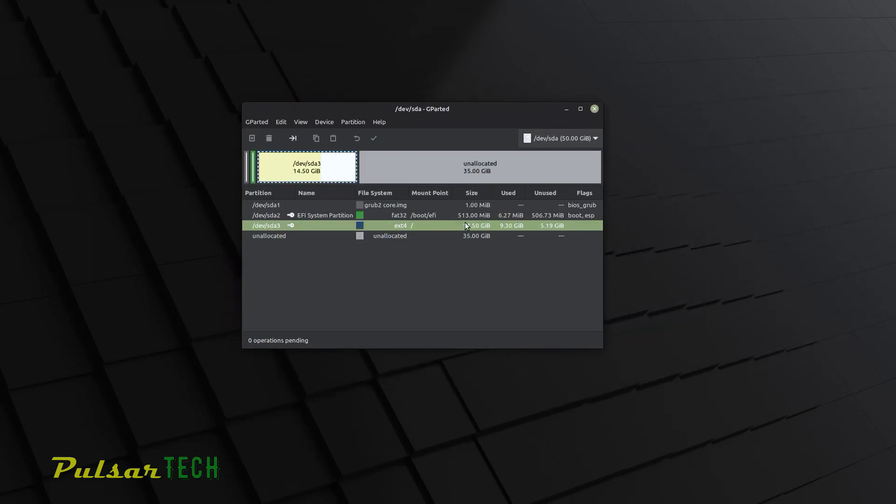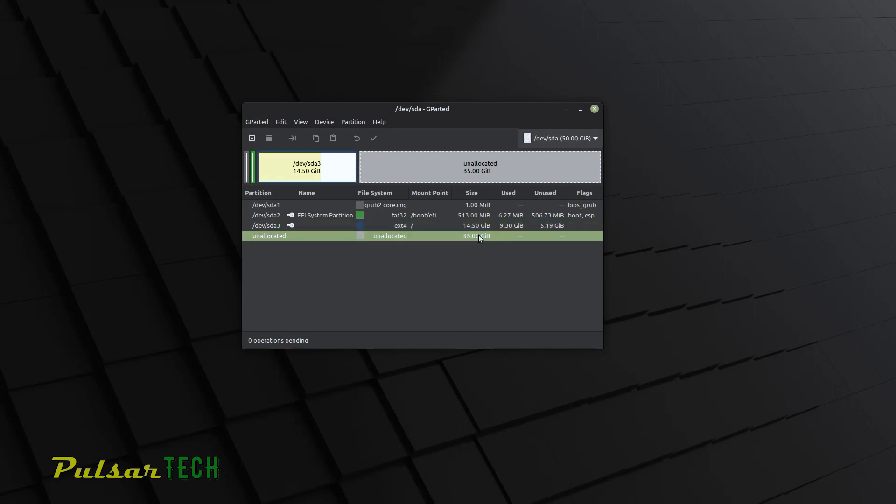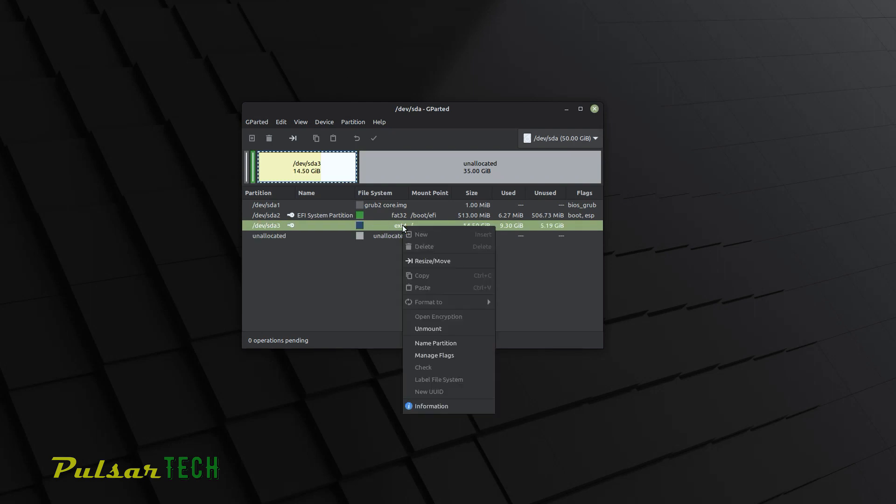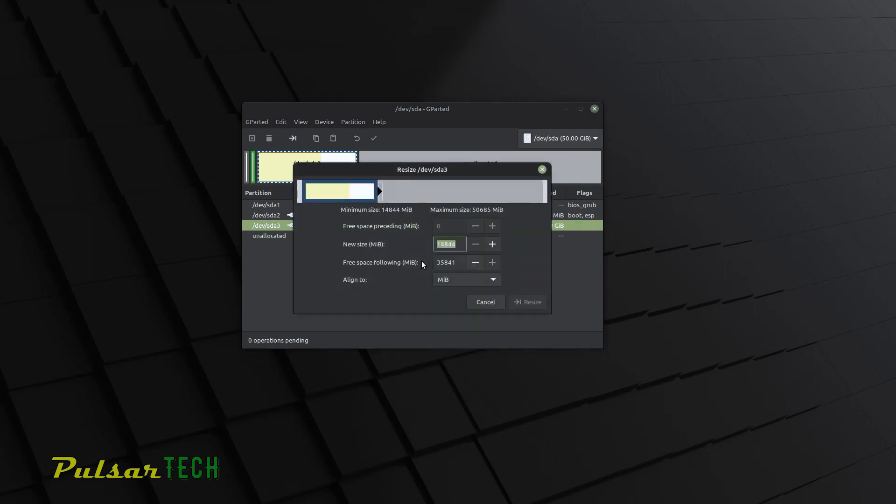As you can see, this is the original size for the partition that I have created when I was creating this virtual machine. And this is an unallocated size over here. So we just need to choose the partition that we have already created before. Then right click on it. Then choose resize. And here you can choose how much you want to resize it. Just drag this slider all the way to the end if you want to use all the free space that you have. If you want to create a few partitions, you can do that as well. But I'm just going to use all the space that I got for one partition and then just click resize.